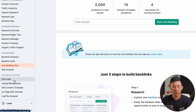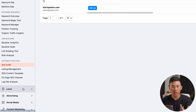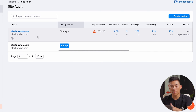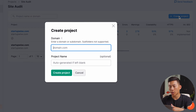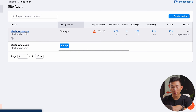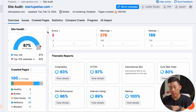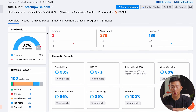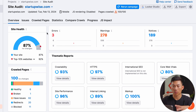Going down here, they also have on-page and tech SEO. This is where you guys can go to site audit and see your own website's SEO. I've already done one on startupwise.com, but you guys can click on 'create project' and basically just enter in the domain name and then click on 'create project.' Going into this, you guys can see that it crawls through the entire site and shows all the errors that the website has, any warnings or any notices that you should know about — all this information is going to help improve your website in the long run.